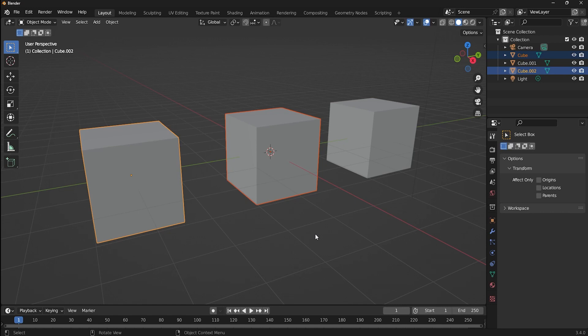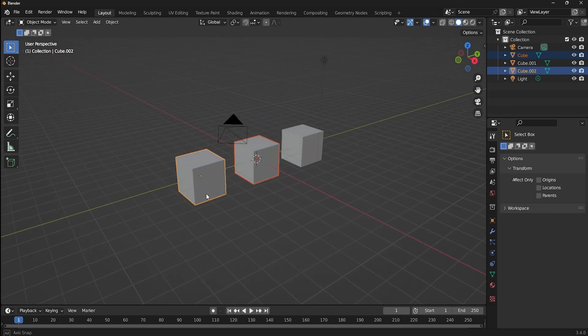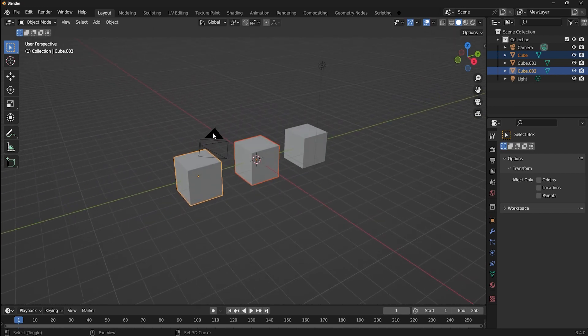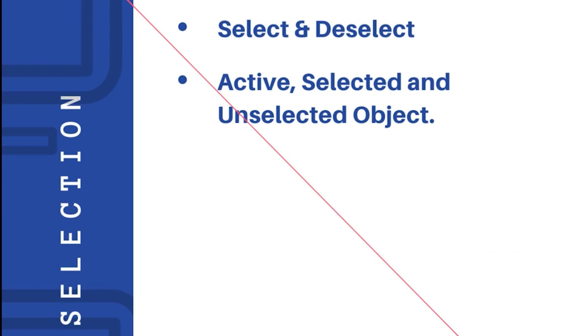There can be any number of selected objects in the scene, but there can be only one active object. And also, remember one thing: the properties window down here changes according to the active object, not the selected object. Now that we've seen this, let's move on further.